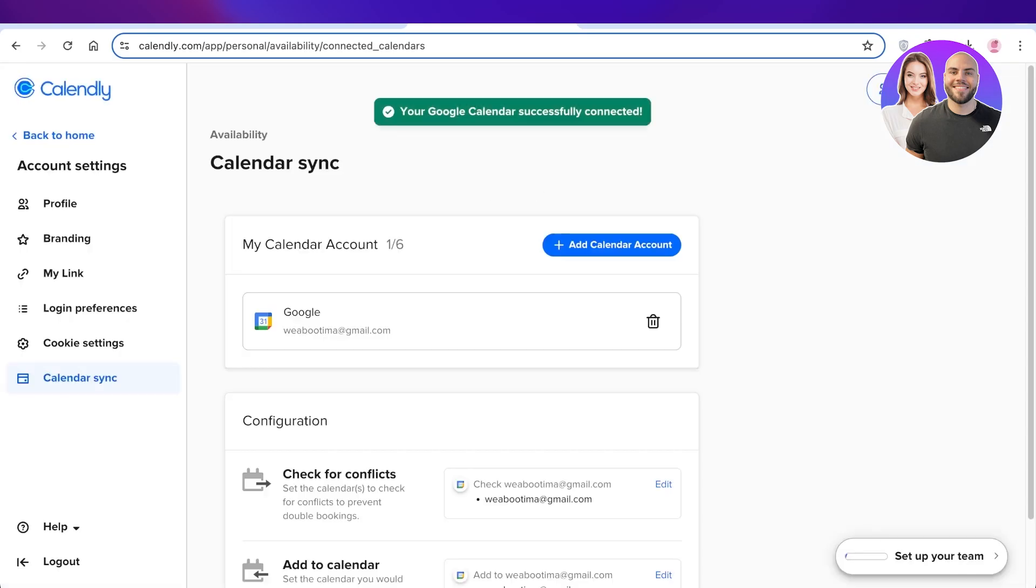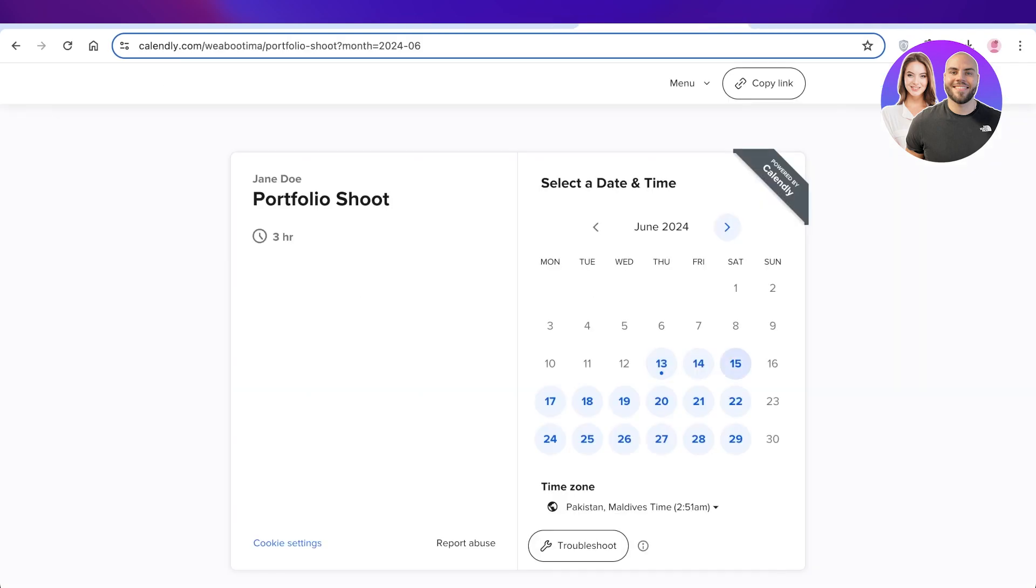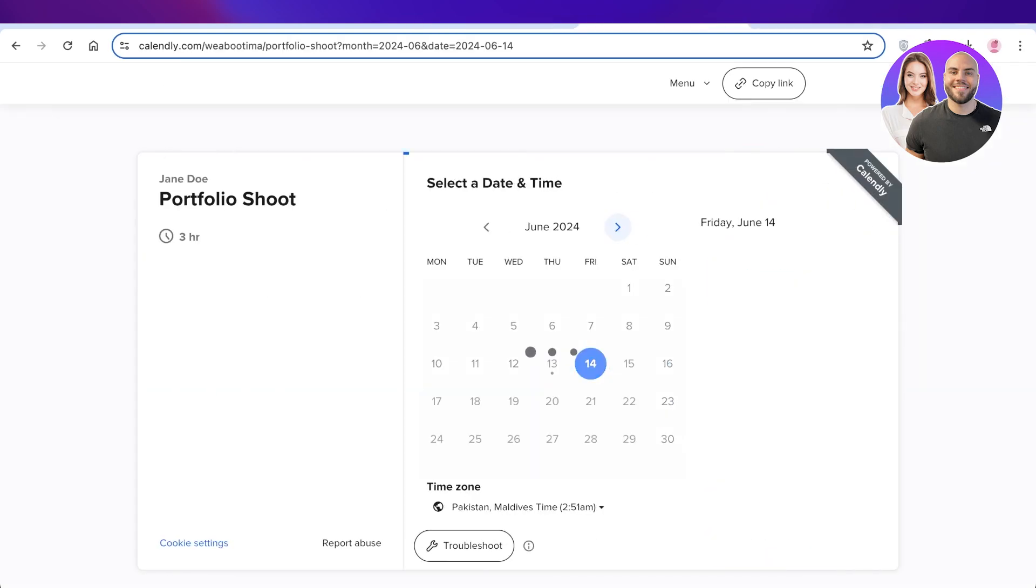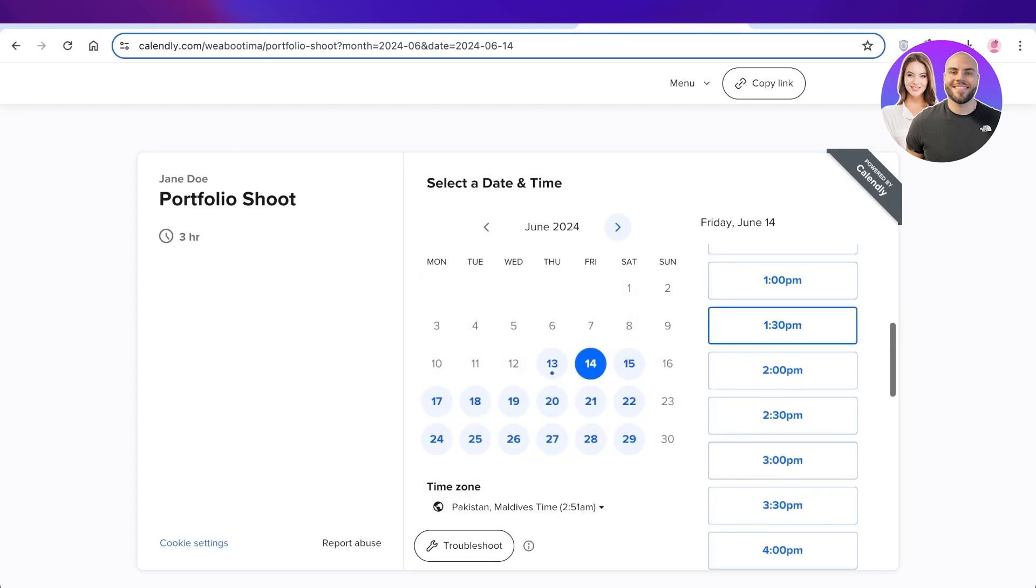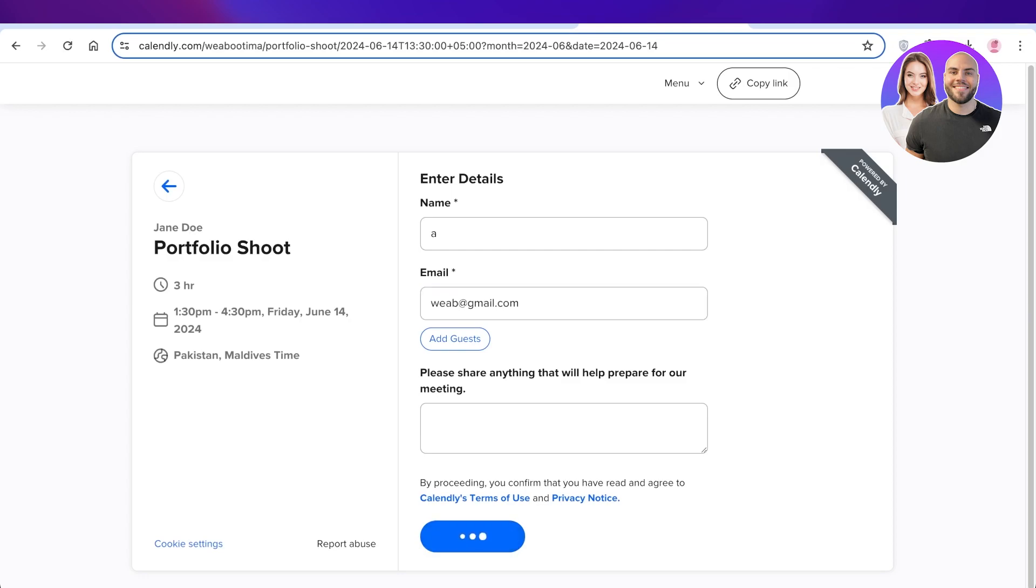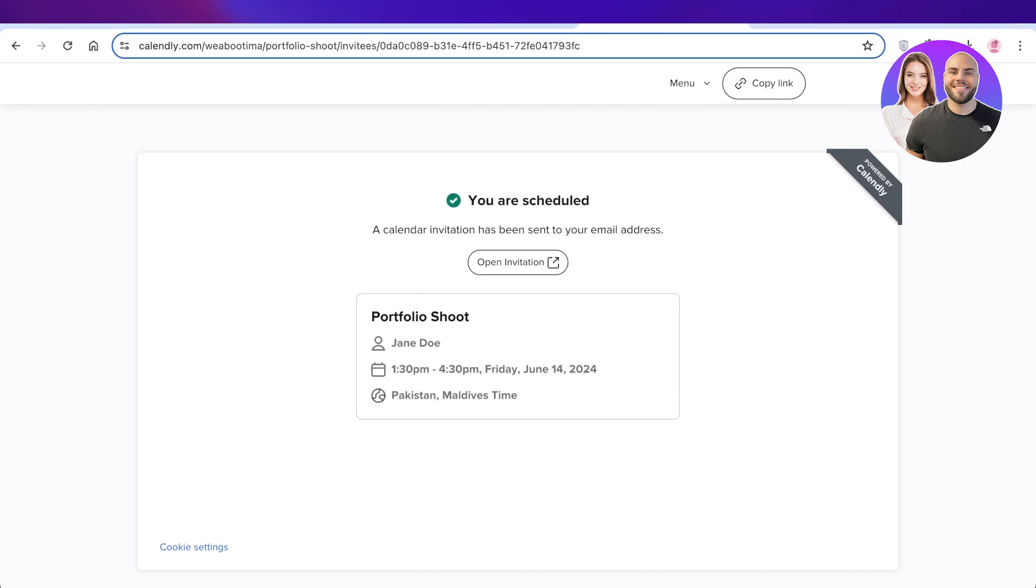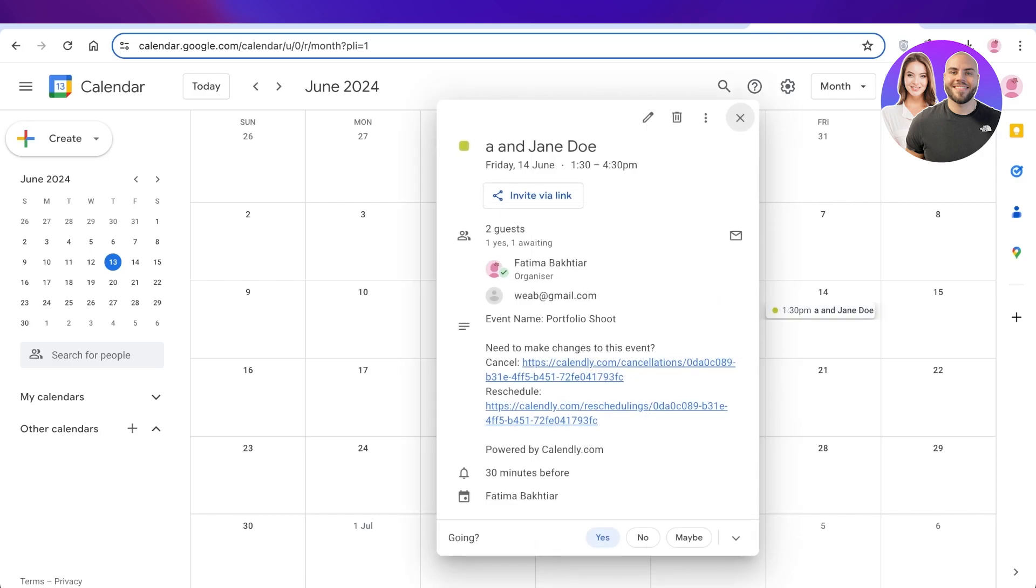So now that I have synced up my event, this is my Google Calendar. And now if I go into my Calendly booking, and I set up a meeting, and I click on schedule an event. Now this will automatically sync up, you guys can see just like that at 1:30 with Jane Doe. It has synced up my calendar on Google.